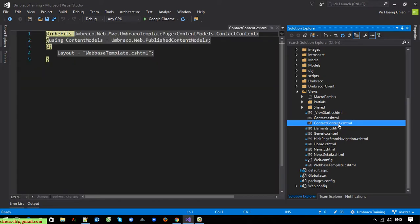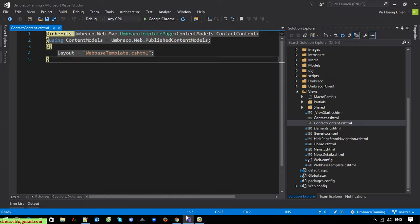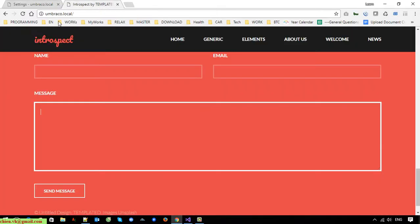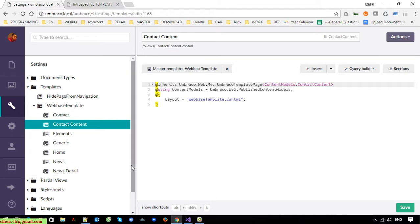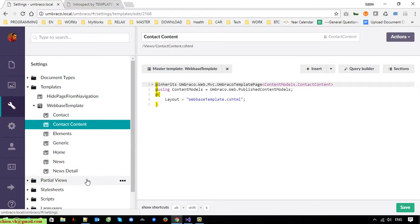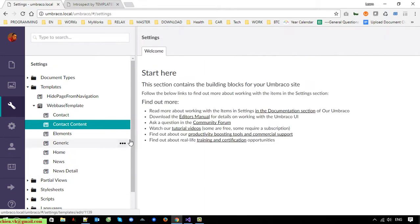Now I will open the Contact Content template file — open this one first and refresh it.